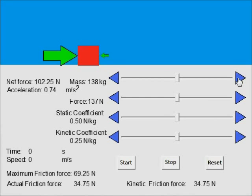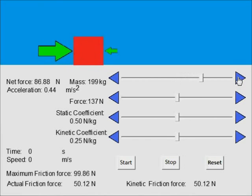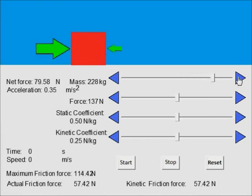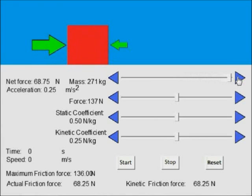Furthermore, when you increase the mass of an object sitting on a surface, you increase both the static and kinetic friction between that object and the surface.